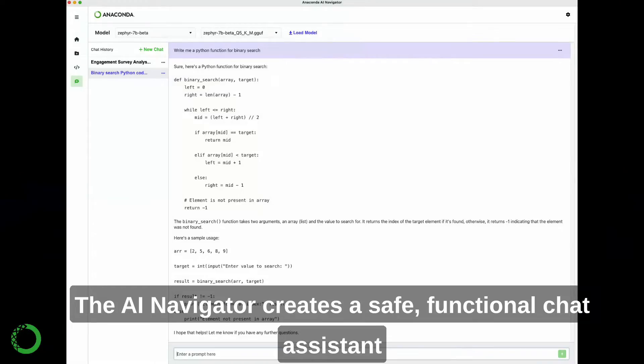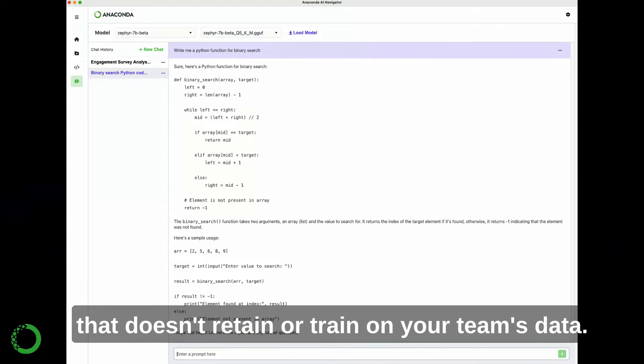The AI Navigator creates a safe, functional chat assistant that doesn't retain or train on your team's data.